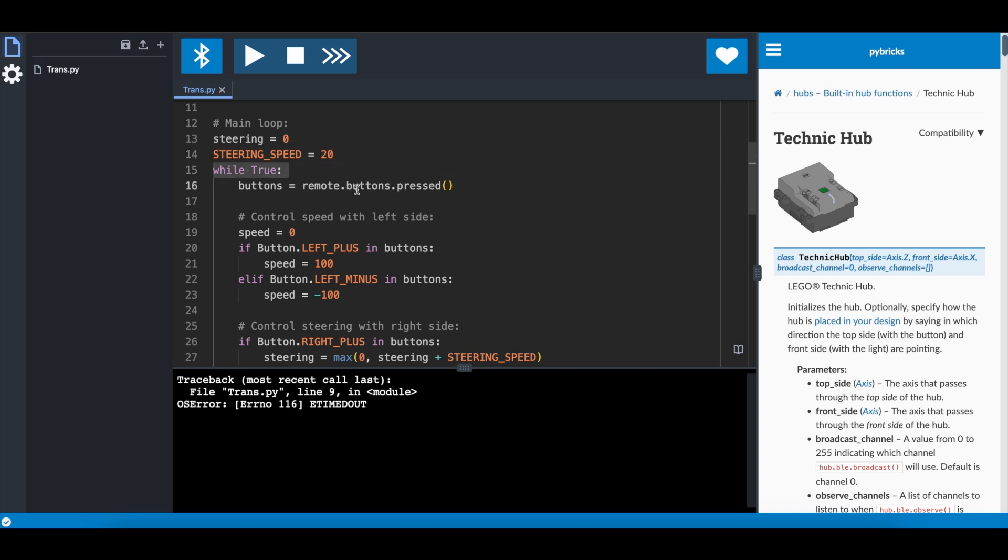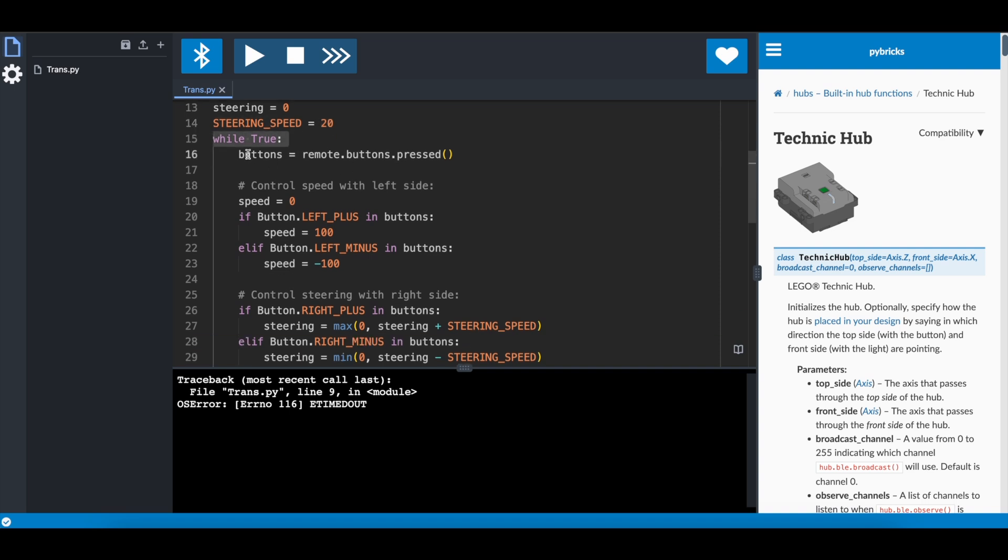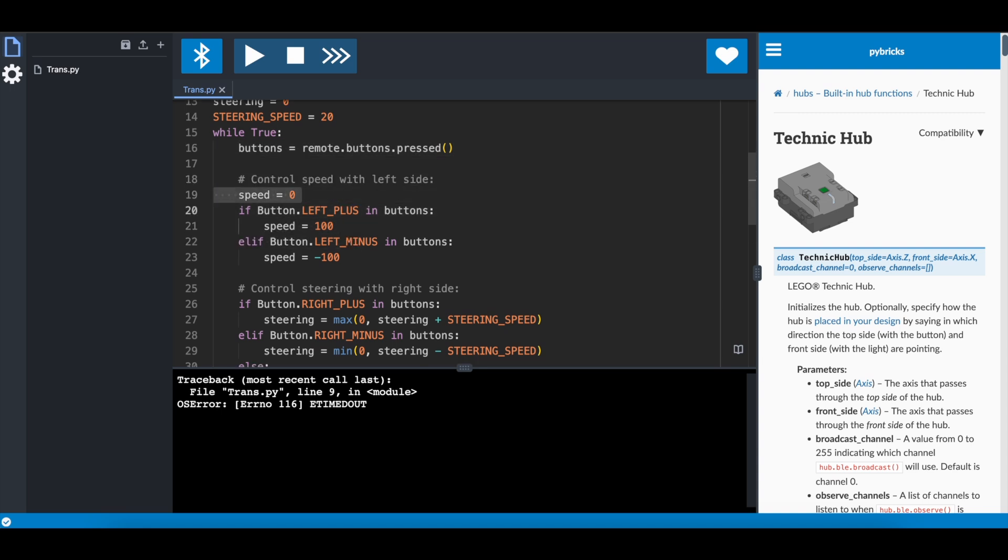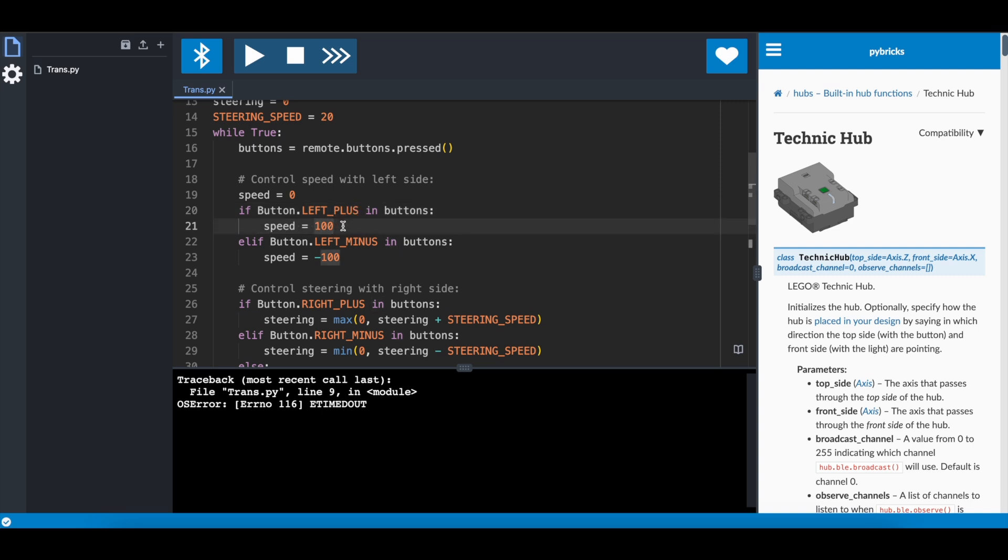And this is our main loop. We find out which buttons are pressed on the remote, and then we act accordingly. So first we have the speed. By default it's zero. If you have the button on the left side pressed, so that's the left plus, then we give it full speed. So we're going to give this directly to the motor. And if you are going with minus, that's the other way, so we say minus 100 to the speed. Very easy.